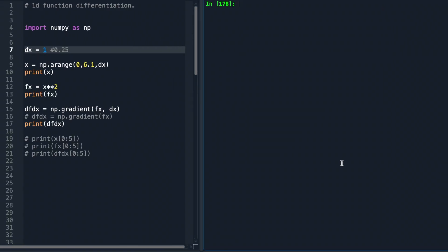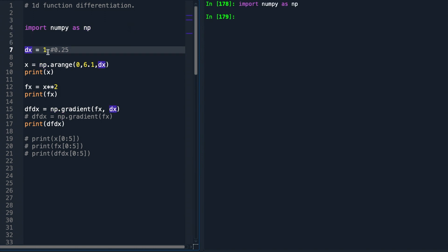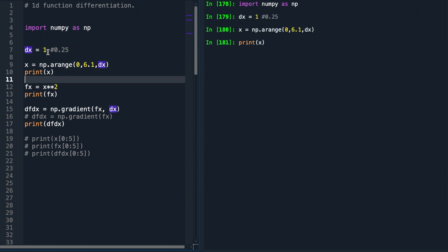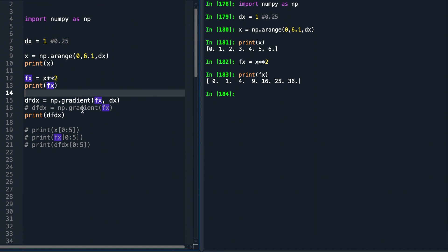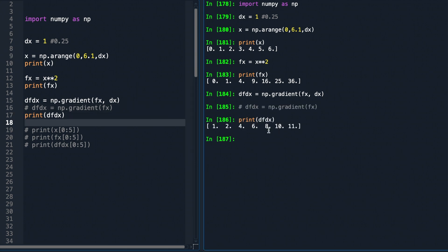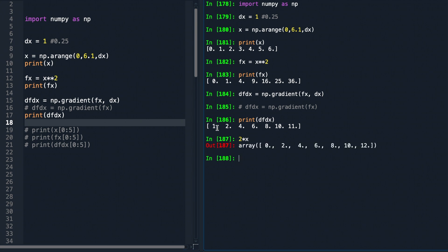Now let's check this in code. We import numpy as np, define array x from 0 to 6 in steps of 1, and define f(x) = x². The syntax is np.gradient(), passing the array of function values as the first parameter and the step length dx as the second. At the boundaries we obtain 1 and 11 instead of 0 and 12, but in the interior points the numerical derivative matches the analytic derivative 2x well.